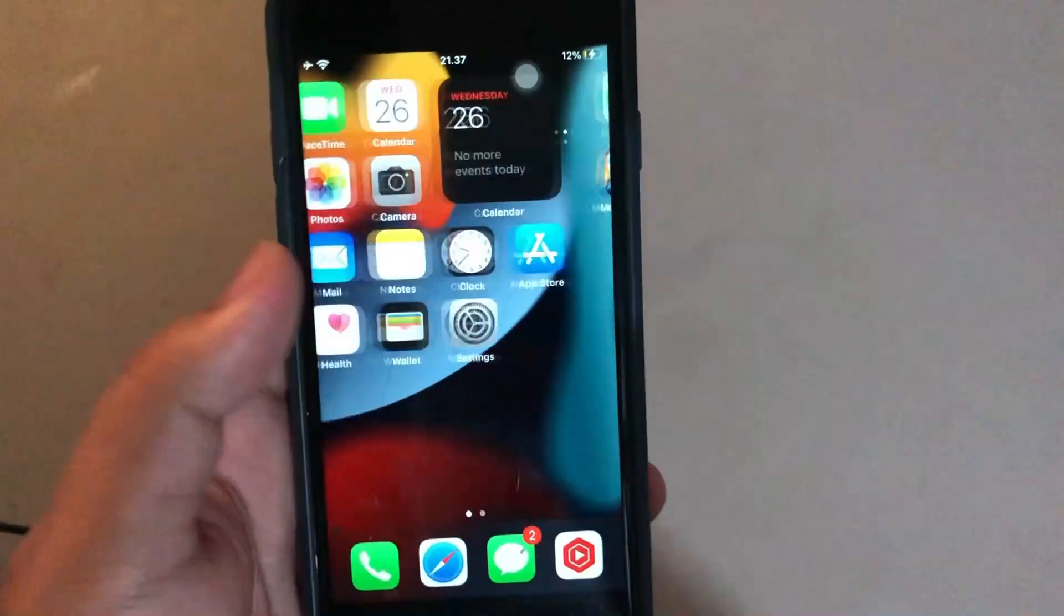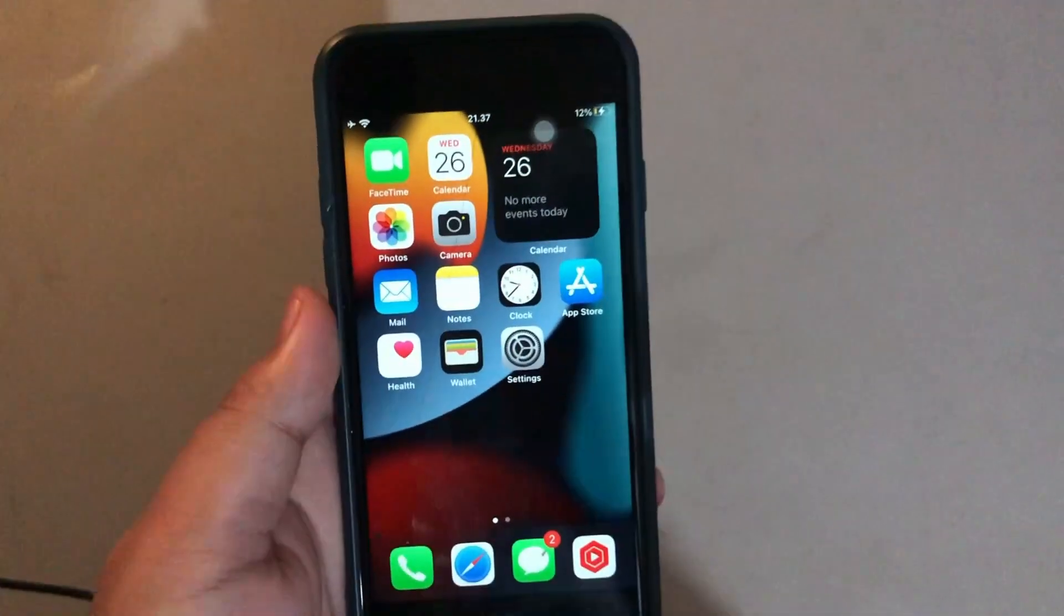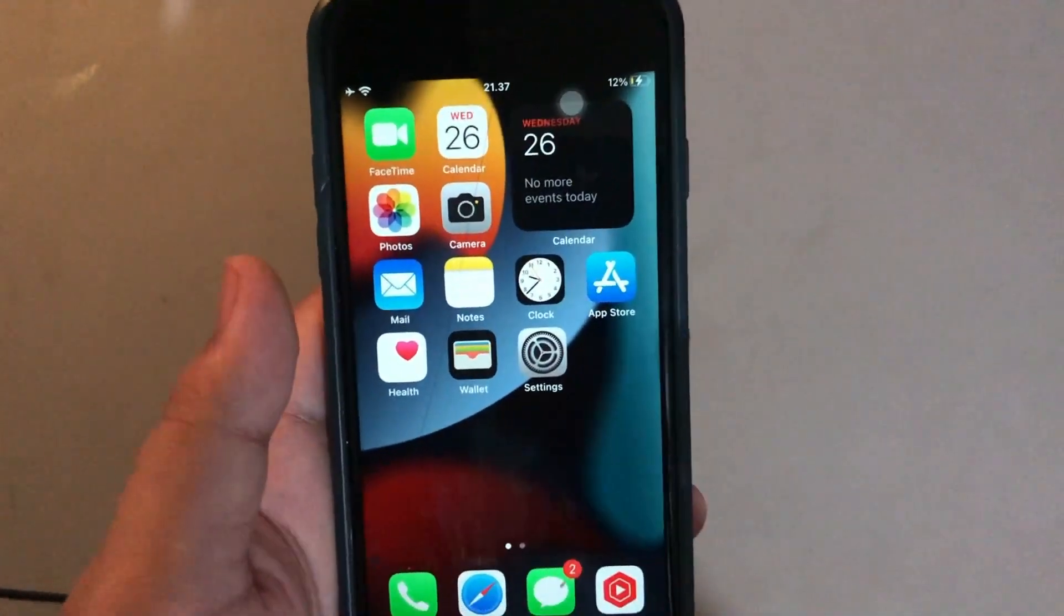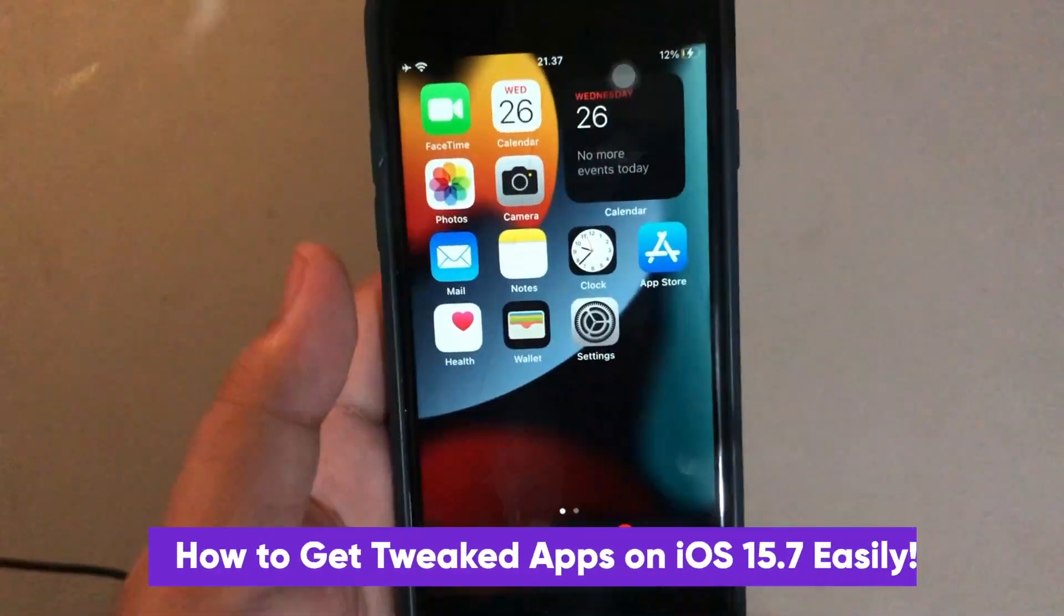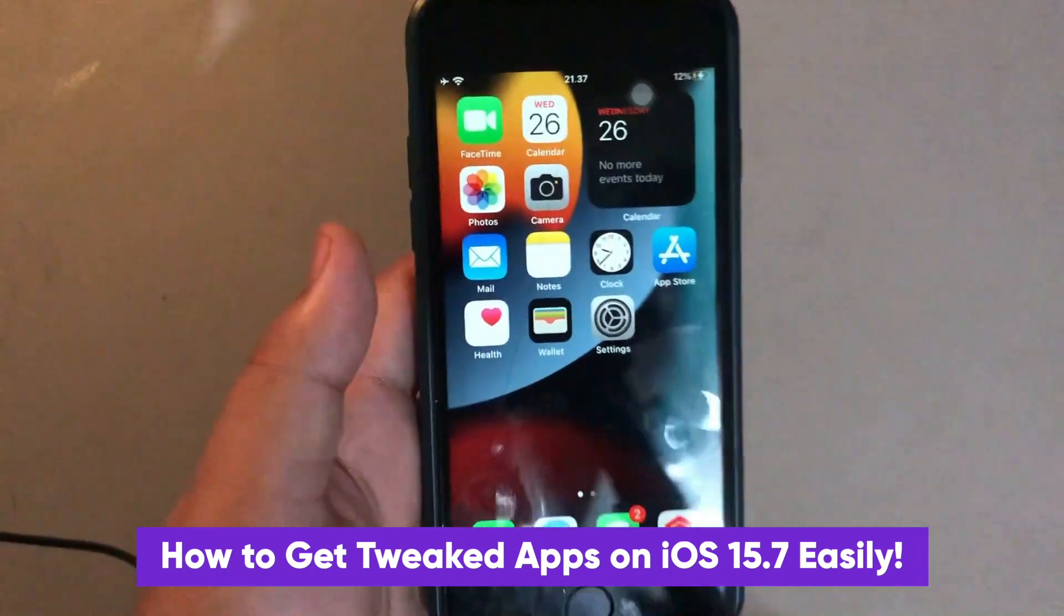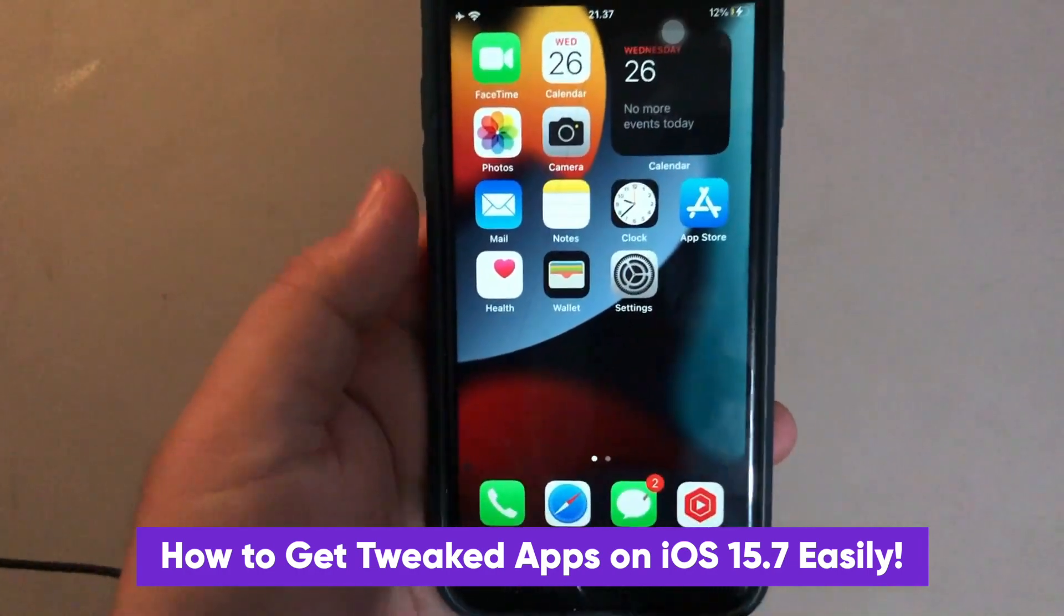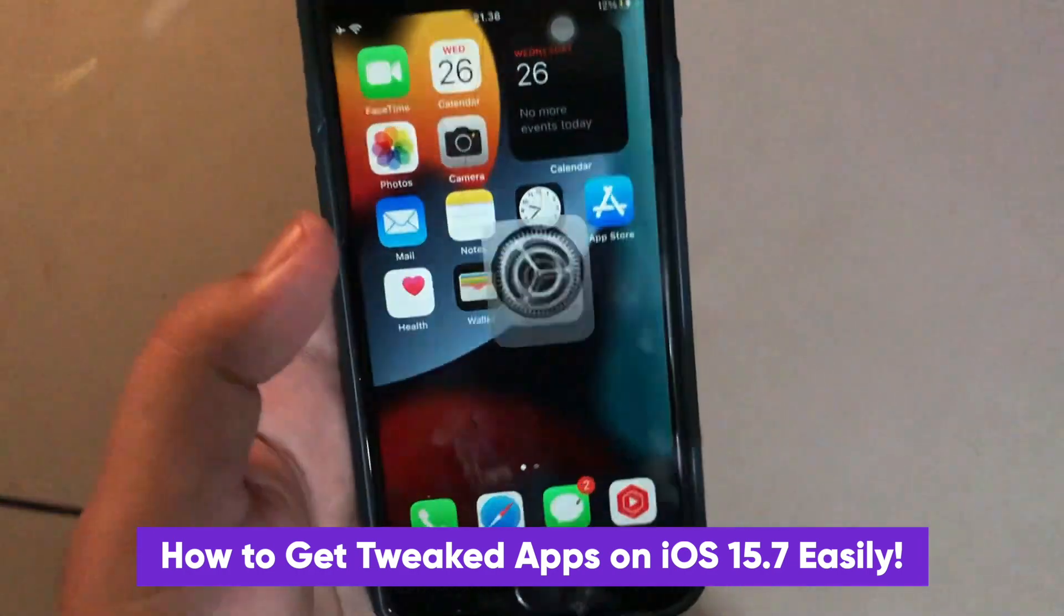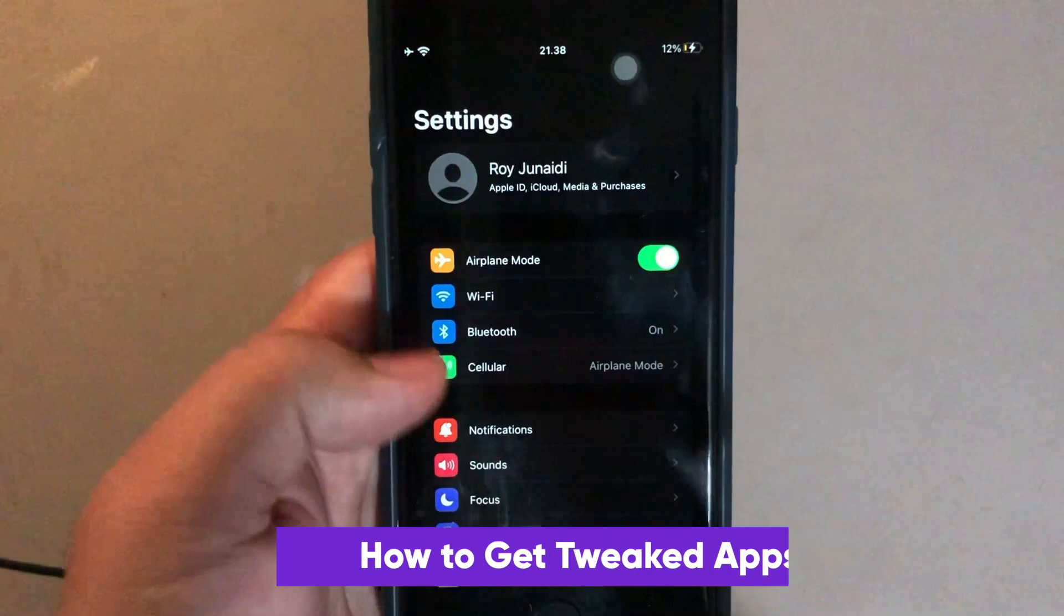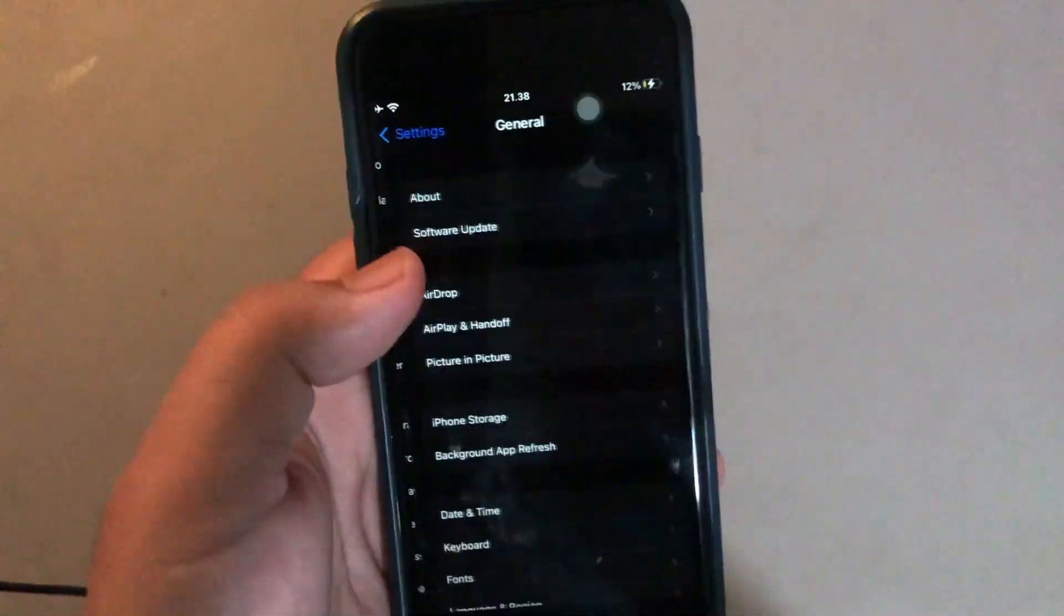Hi everyone, I hope you are having a great day today and welcome back to my another video. On this tutorial, I'm gonna show you how to get tweaked apps on iOS 15.7 easily with no jailbreak and no computer.